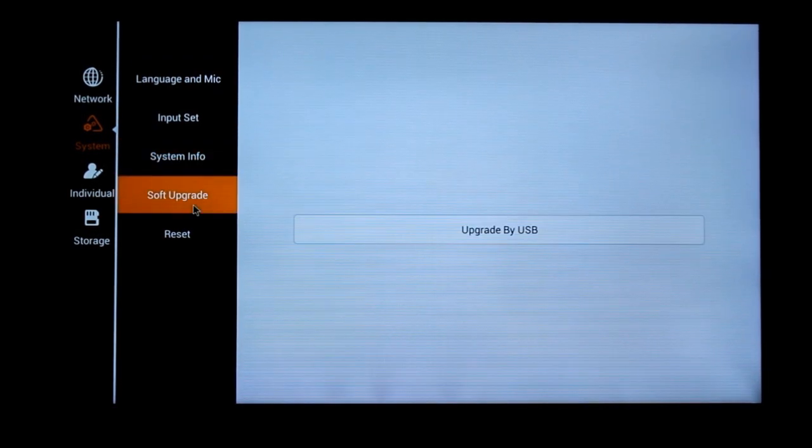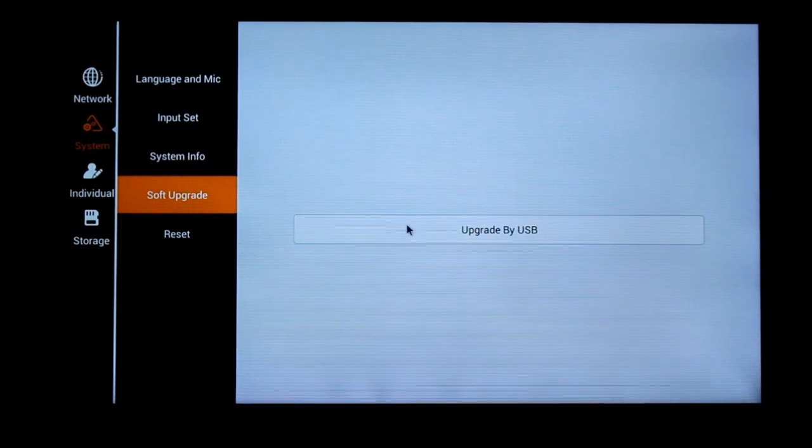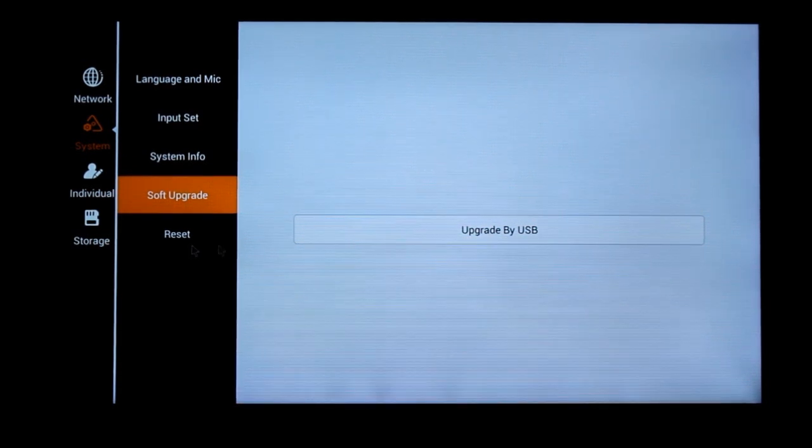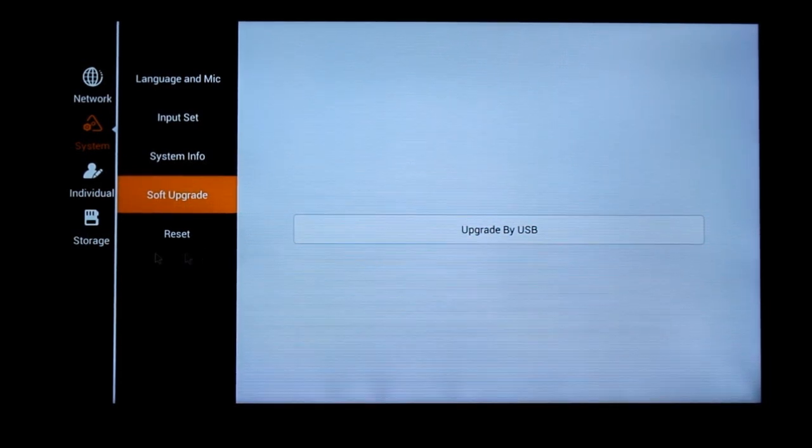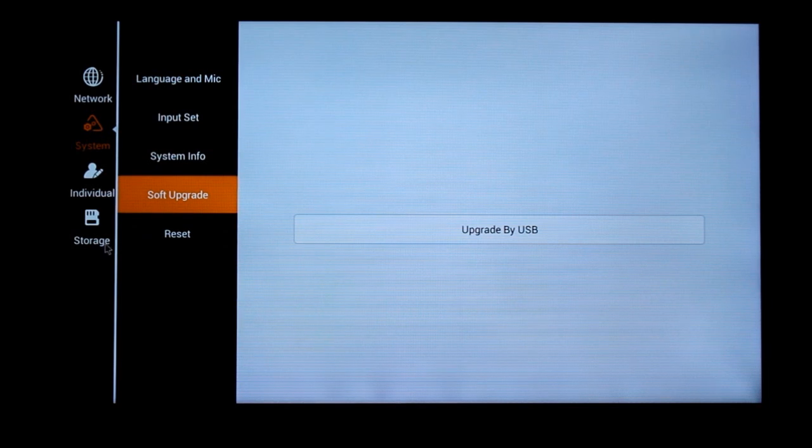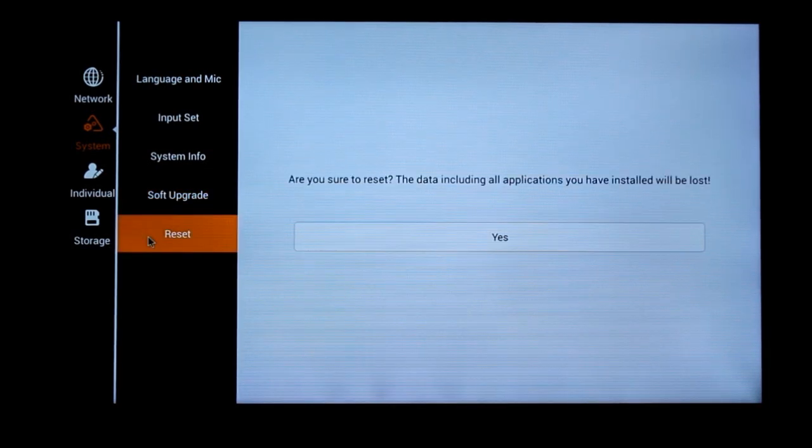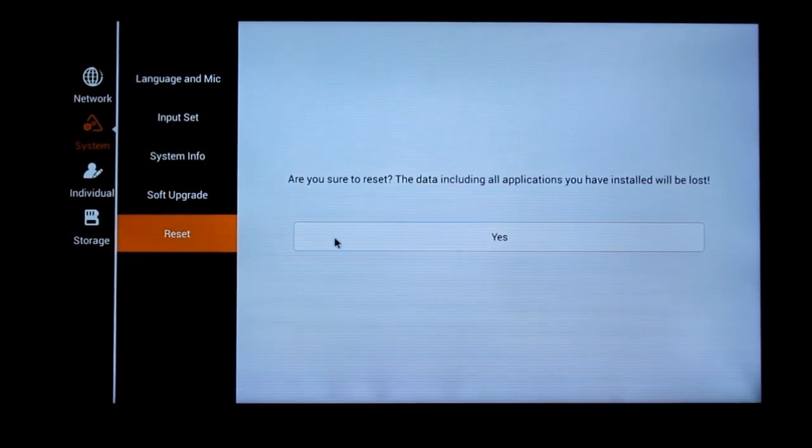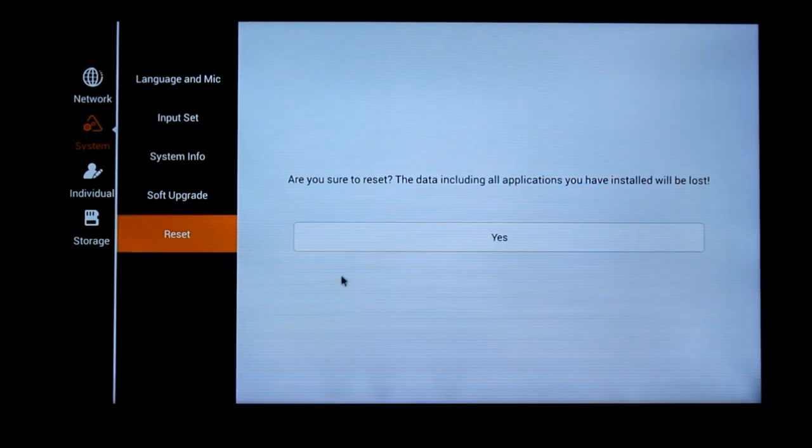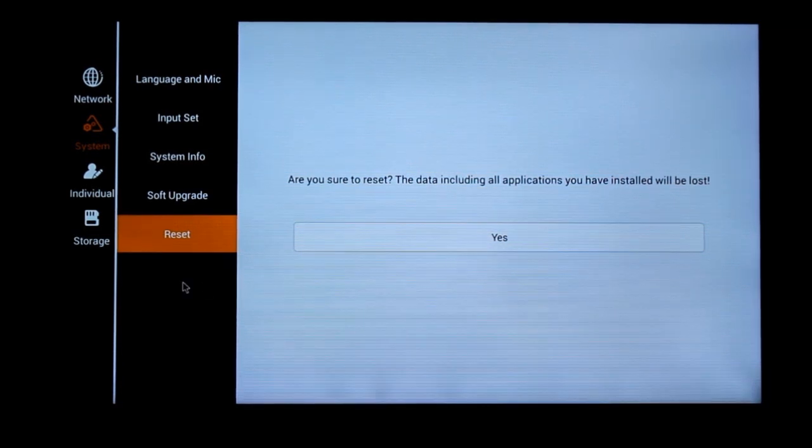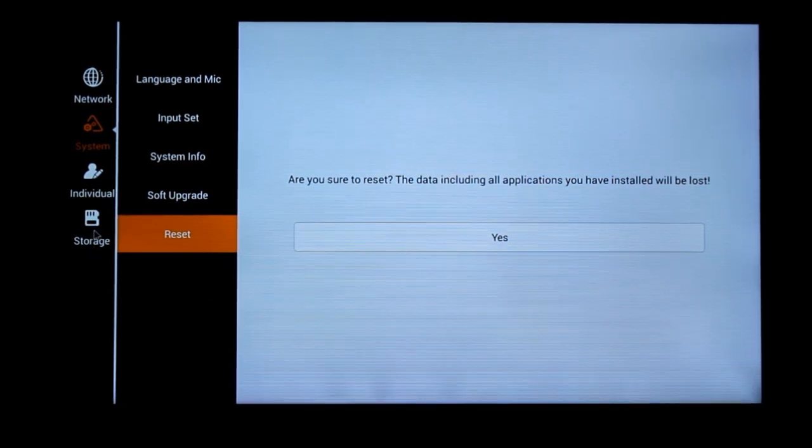There is an option for software upgrade. It says upgrade by USB. Maybe you have to plug it into something to upgrade. And there is a reset button. If you stuff up, you could reset and go back to the factory settings.